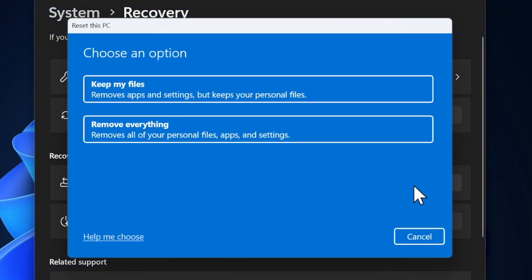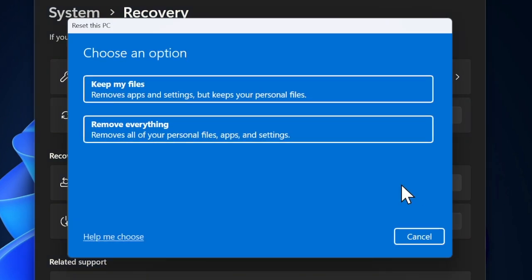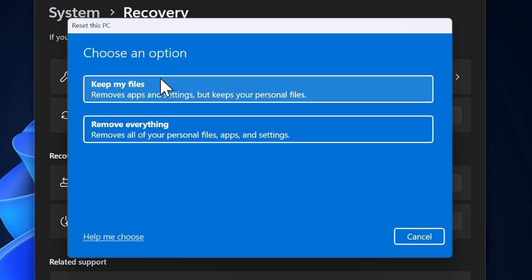Now you have two options to choose from. Keep my files allows you to remove apps and settings but keeps personal files.